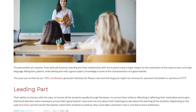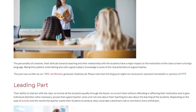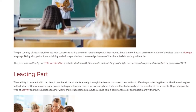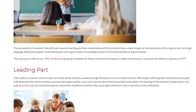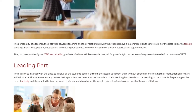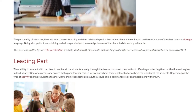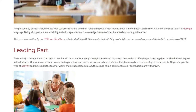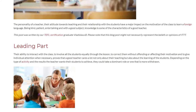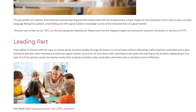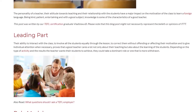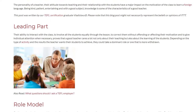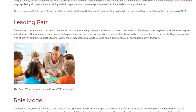Leading Part. Their ability to interact with the class, to involve all the students equally through the lesson, to correct them without offending or affecting their motivation, and to give individual attention when necessary, proves that a good teacher cares a lot not only about their teaching but also about the learning of the students. Depending on the type of activity and the results the teacher wants their students to achieve, they could take a dominant role or one that is more withdrawn.